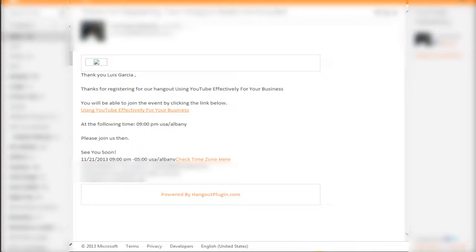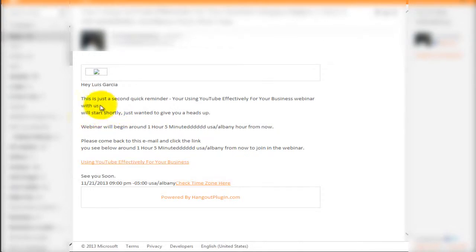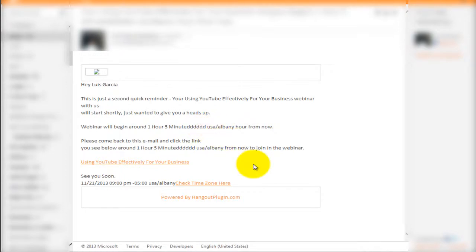Please be mindful of that and take it into consideration. In one of the follow-up emails, I can see where it says 'with us' and then drops to a new line before 'we'll start shortly' — that should be one continuous sentence. And in the reminder email, you can see all these DDDs appearing, which looks like a bug within the email settings.